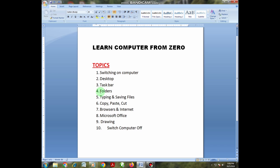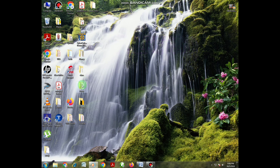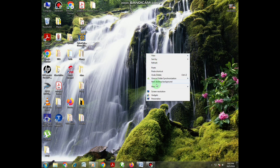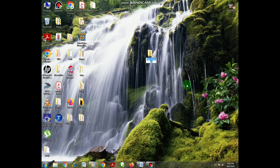Number four is folders. What are folders? Folders are what you are seeing here which look like envelopes. These folders are used to keep files. You can also create your own folder — on the desktop you right-click on your mouse, select 'New,' and then click on 'Folder.' I have already created my own folder and I'm naming it 'Study Computer.'